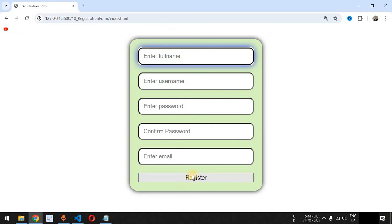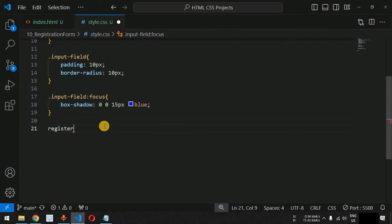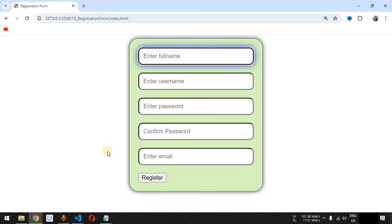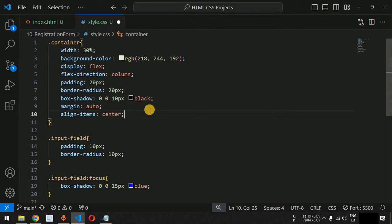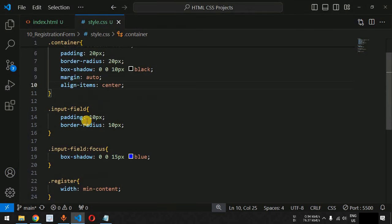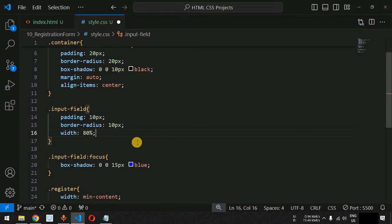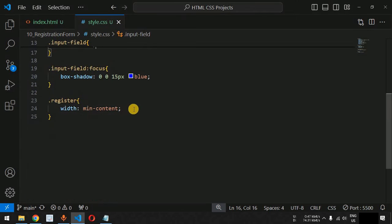Next we style the register button using the 'register' class. We set its width to 'min-content' so it only takes the required space. We also set align-items to center on the container so all elements including the button are centered. For the input fields we set the width to 80% to remove extra side space.